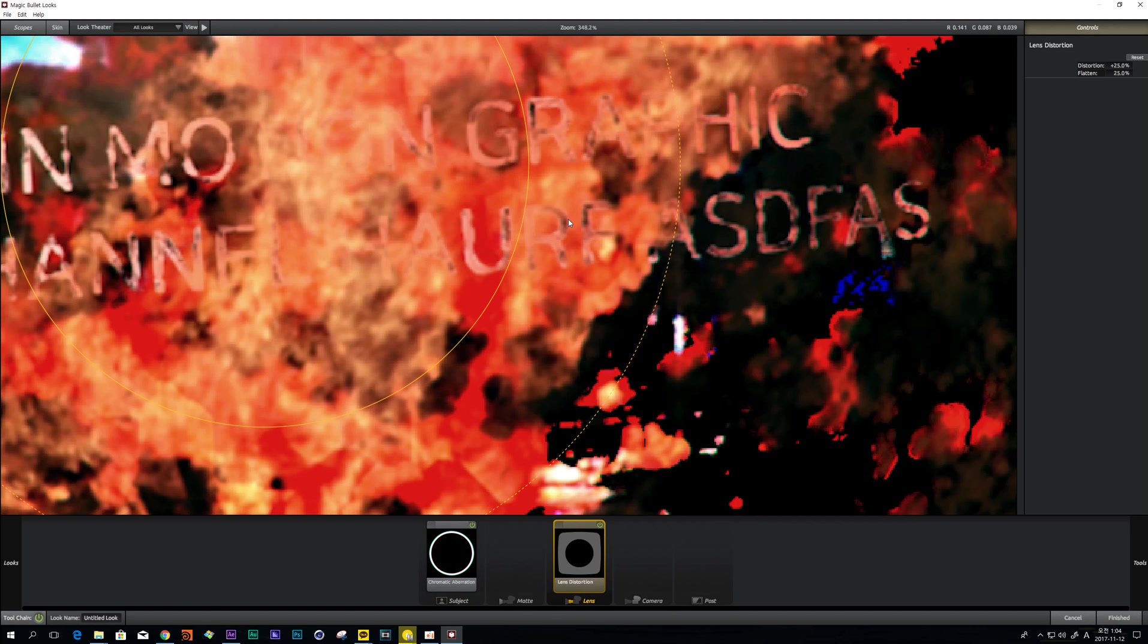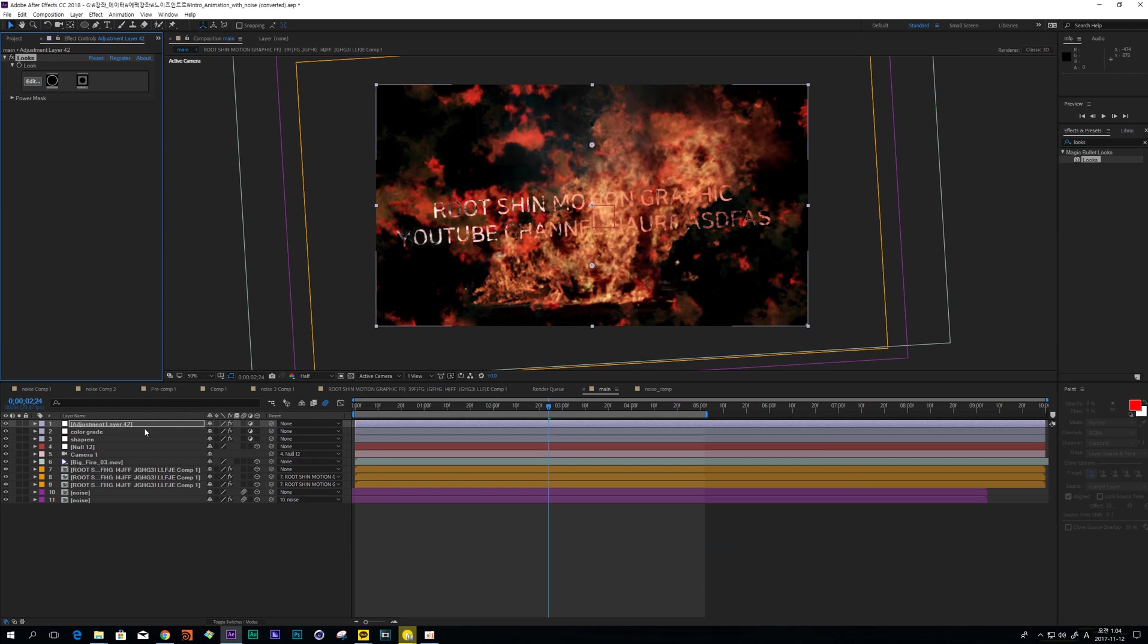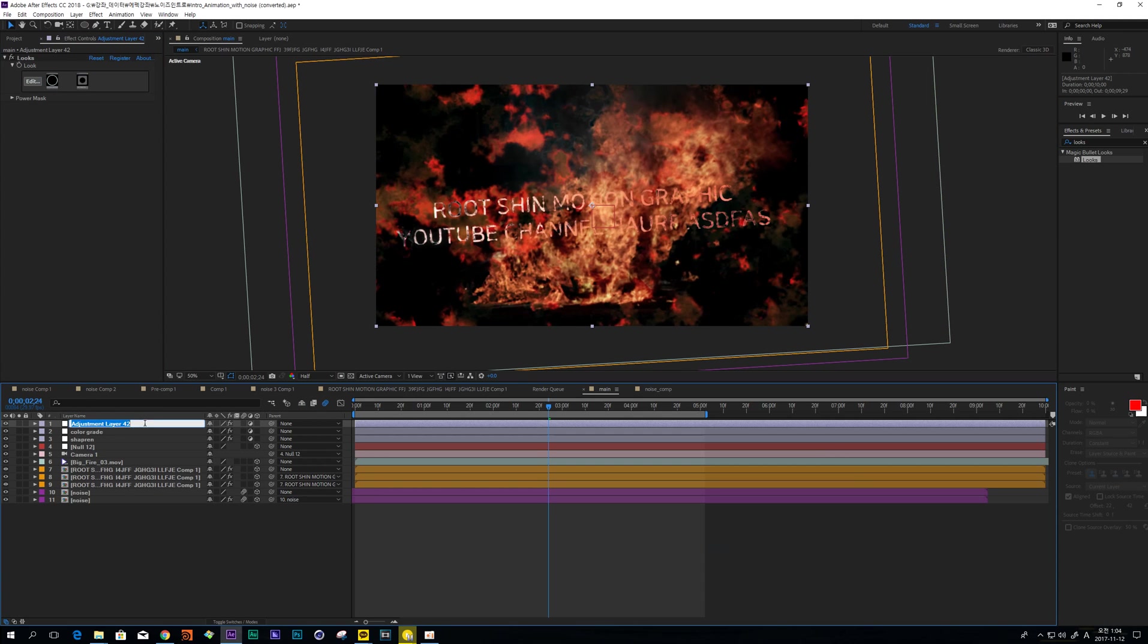And also add Lens Distortion. It makes such a little camera view. I recommend not much, just a little bit like this. Change name to Lens.